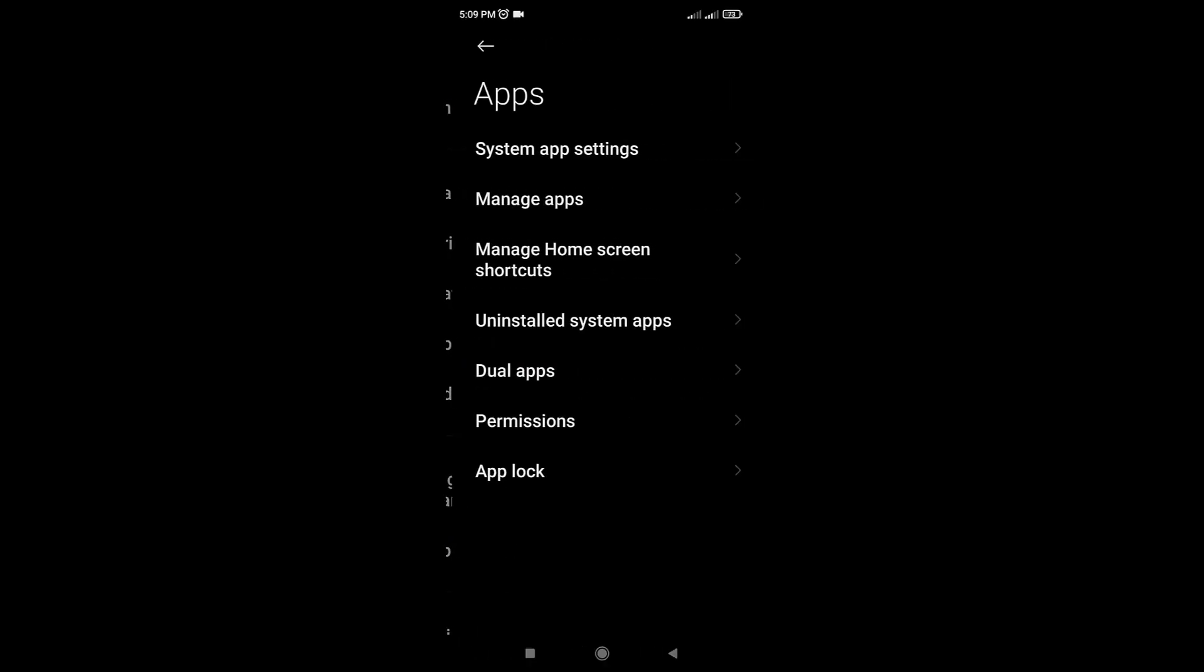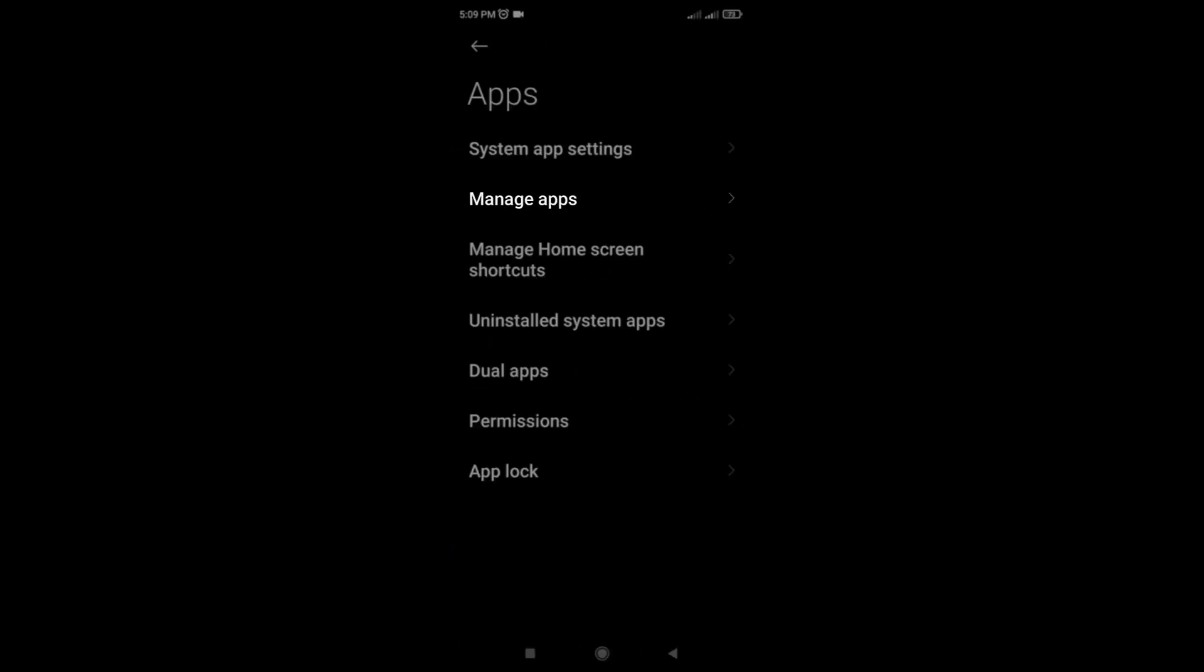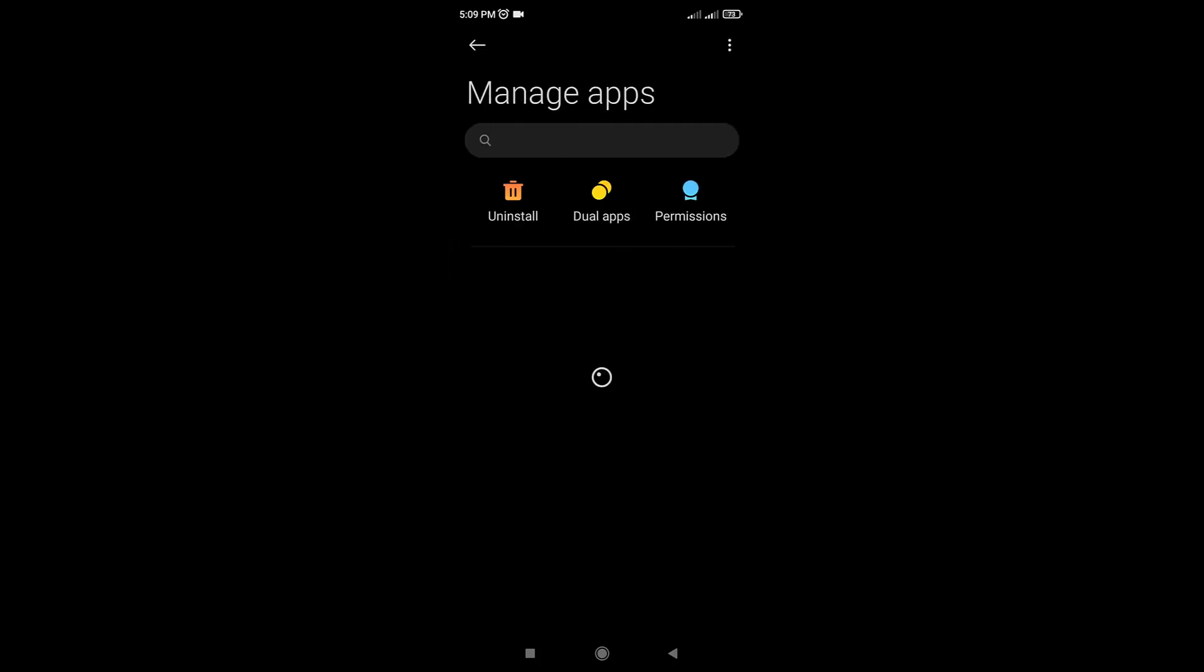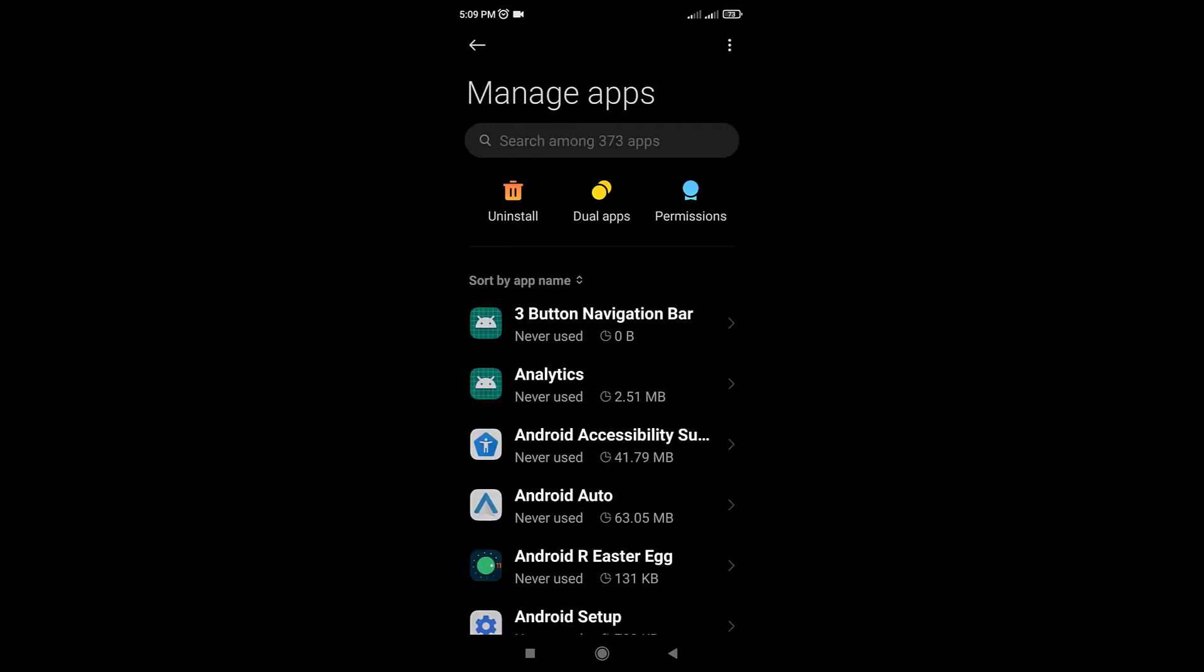Now tap on the manage apps or app manager option to see the list of all installed apps. Find and tap on Gboard from the list of apps.